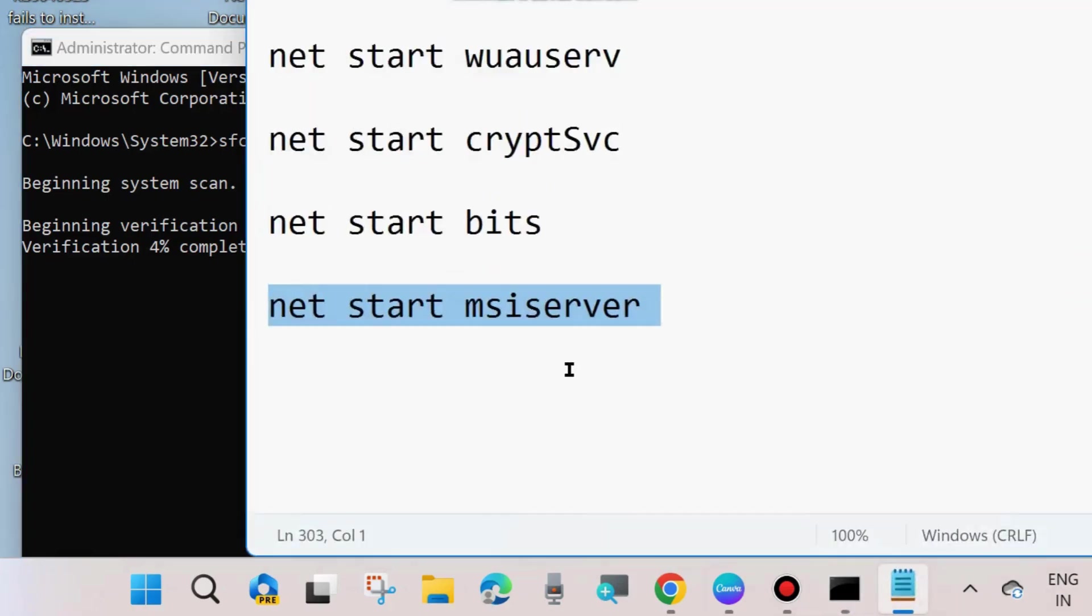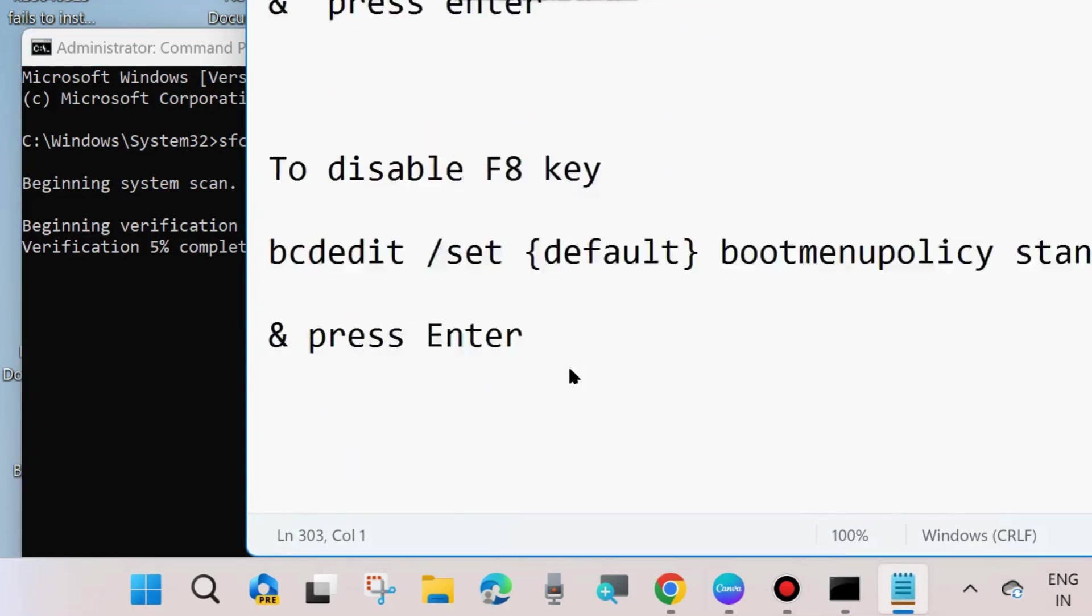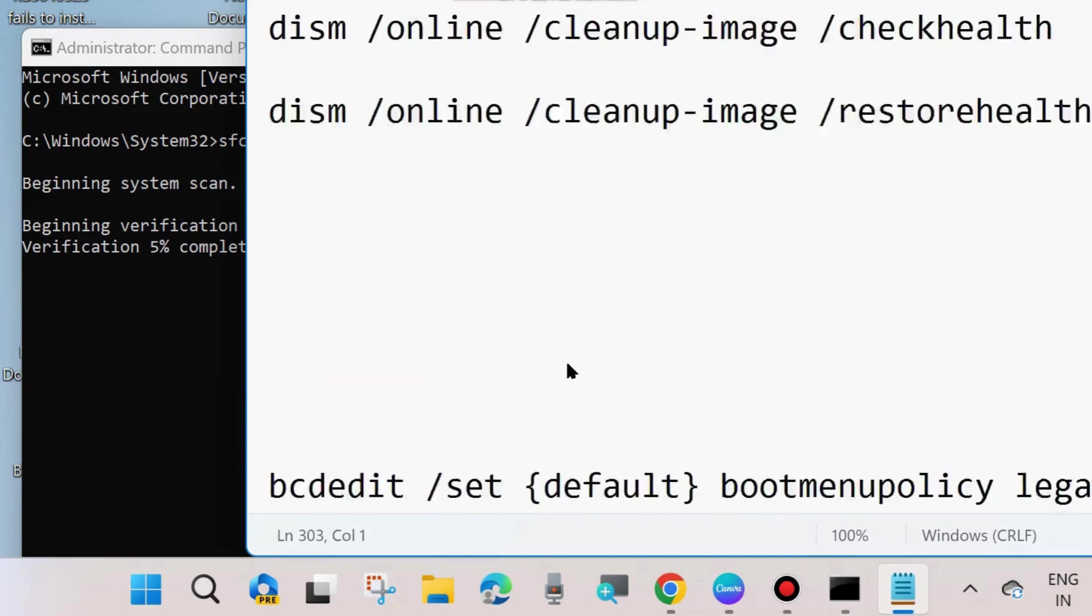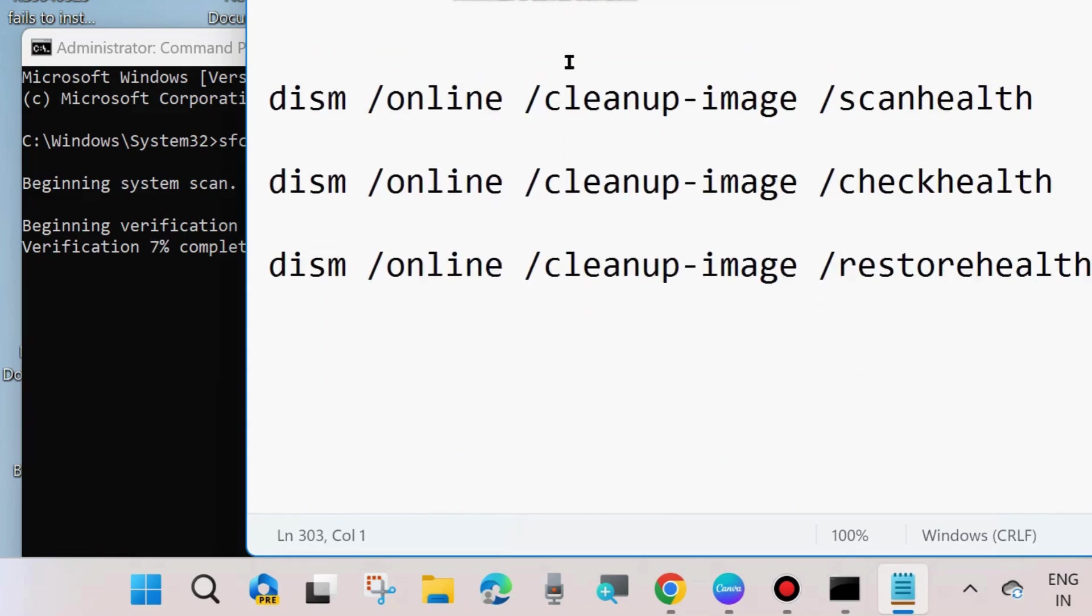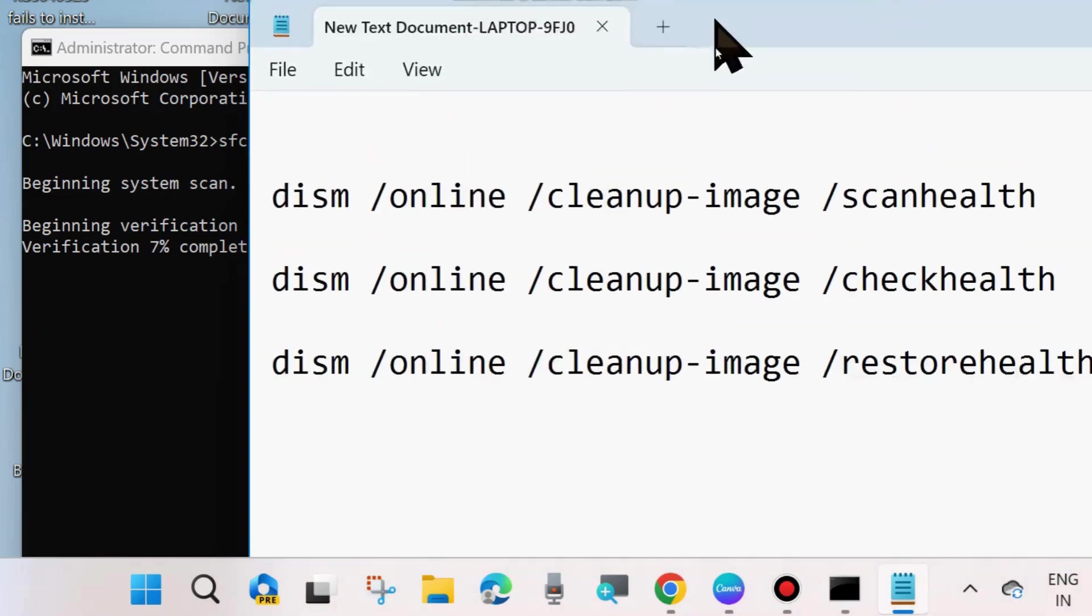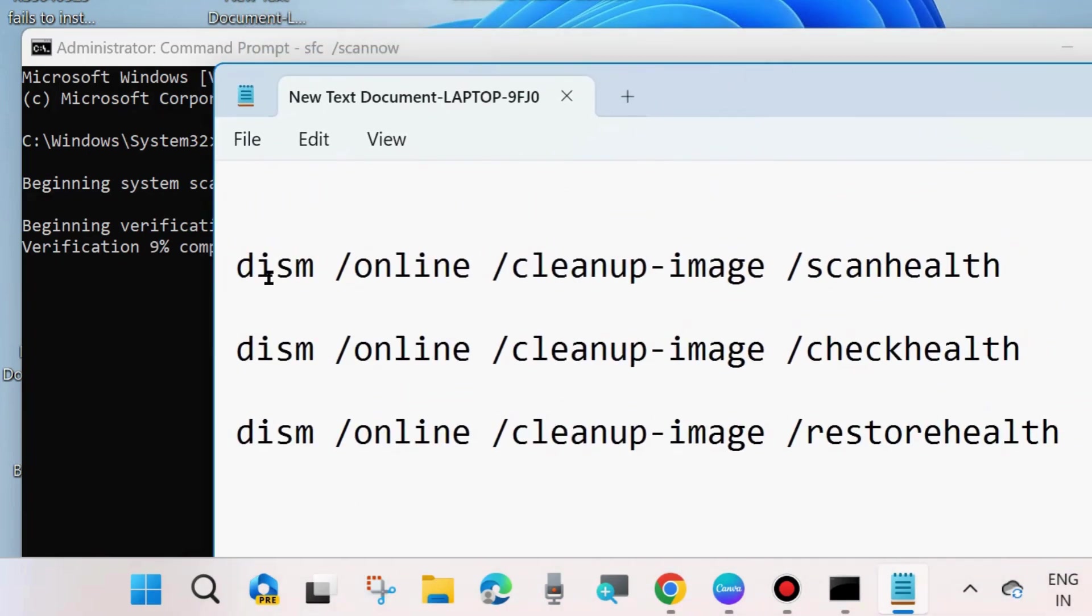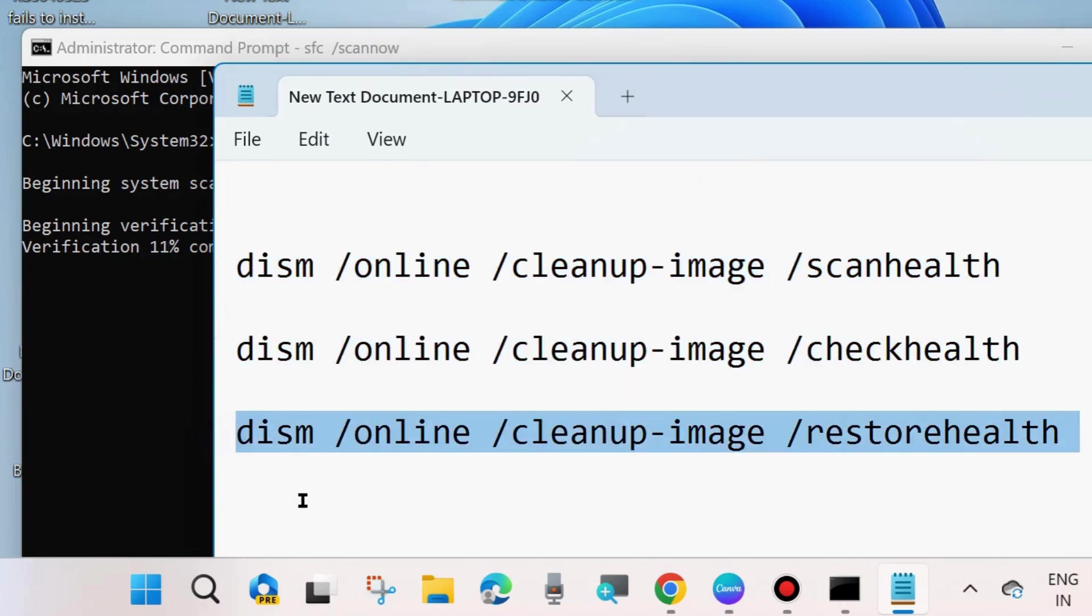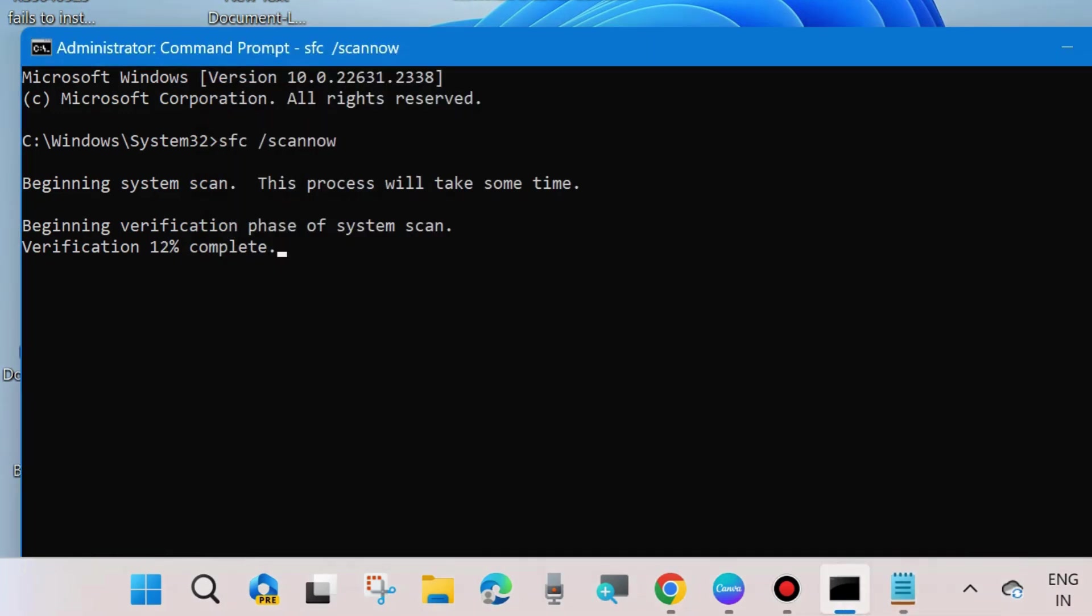After 100% completion of SFC scannow command, then execute DISM tool in your system and check whether DISM tool error is resolved or not. If not, go to the next fixes. Execute DISM tool commands one by one followed by Enter key each time.